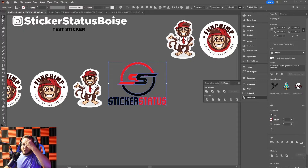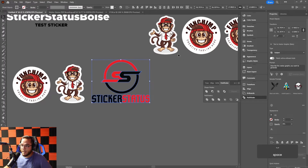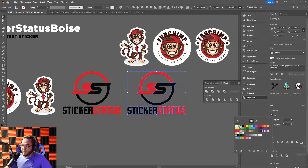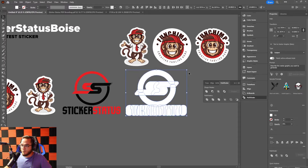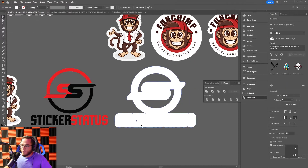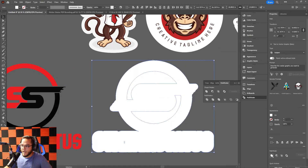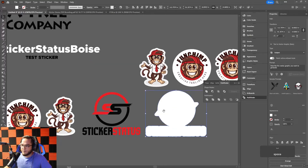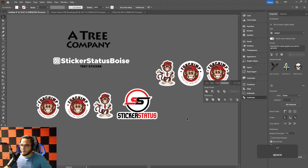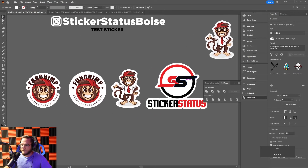Now for a multi-colored logo, the same process applies: Ctrl+C, Ctrl+B, move it to the side, turn it white, expand it, and Unite. If there are holes in the piece, click the whole thing, Release Compound Path, then Unite everything back together. Now you have a single piece — slide it over and you've got a nice-looking multi-colored die cut logo sticker.